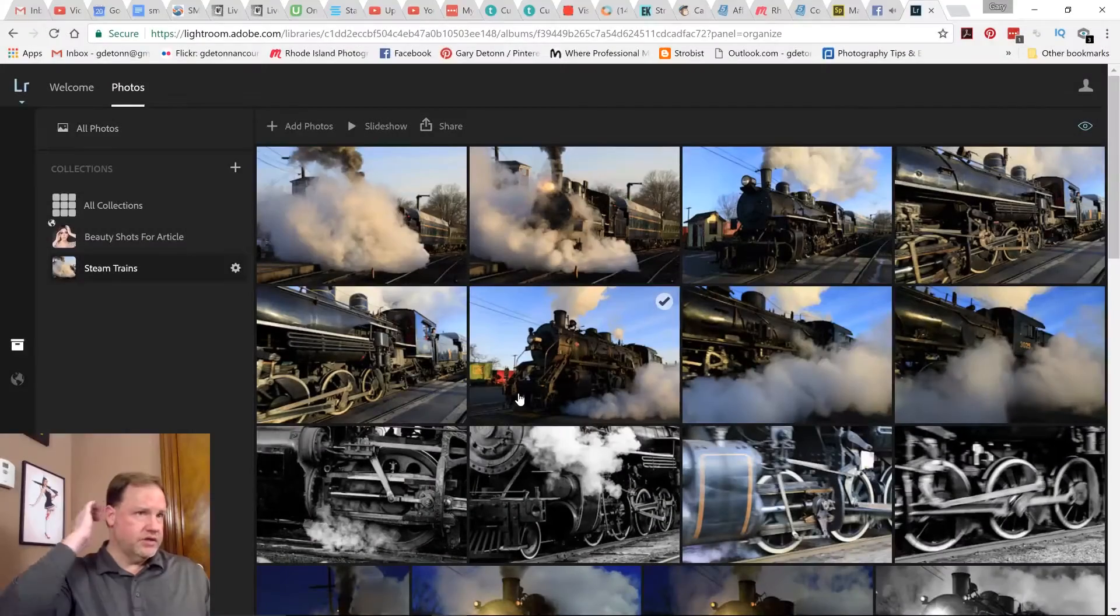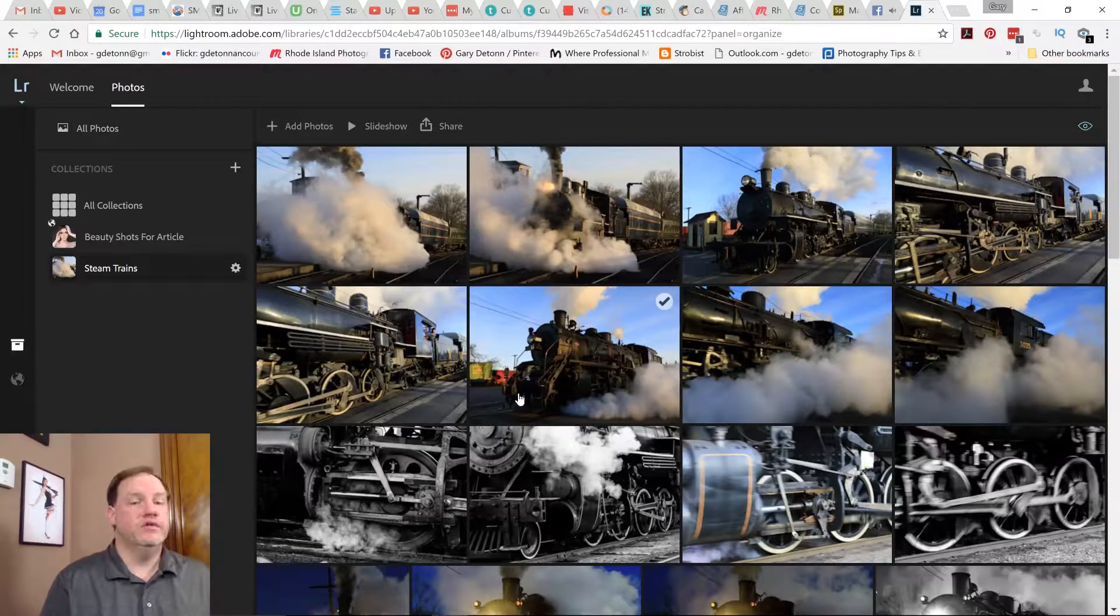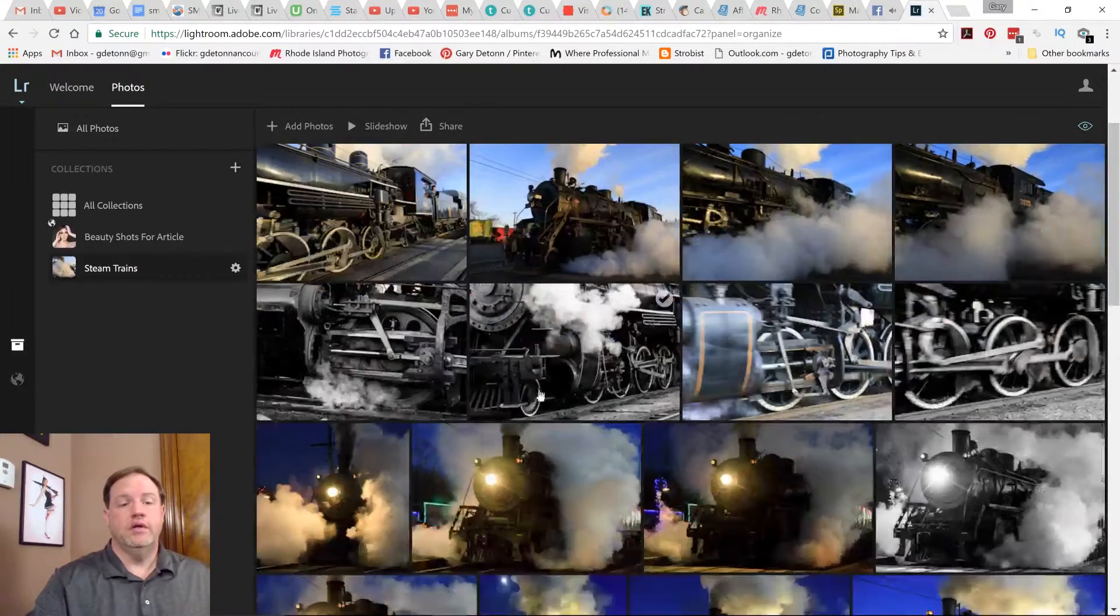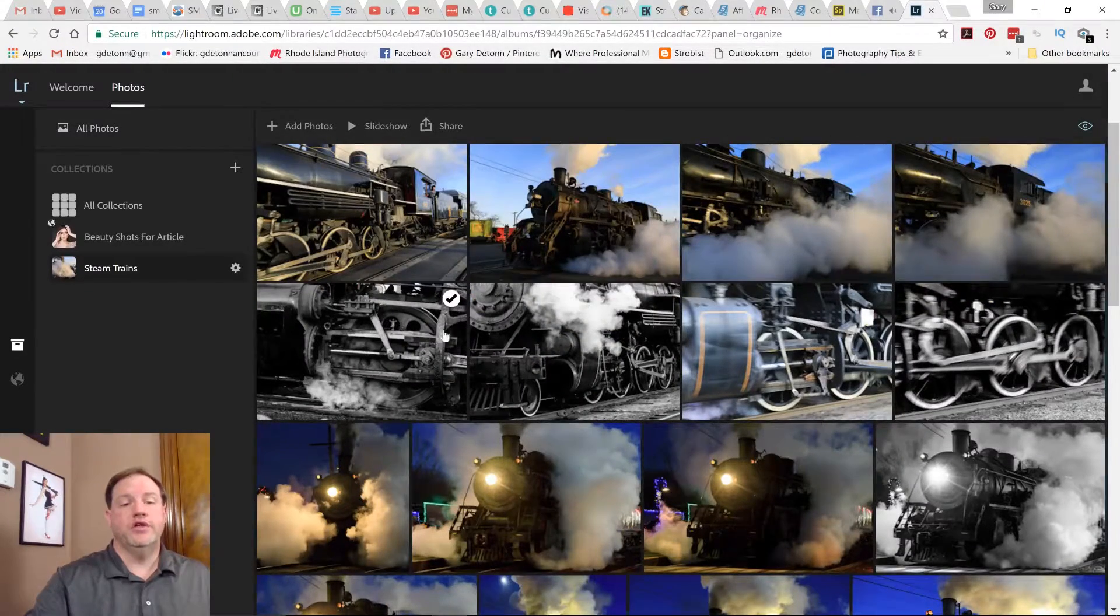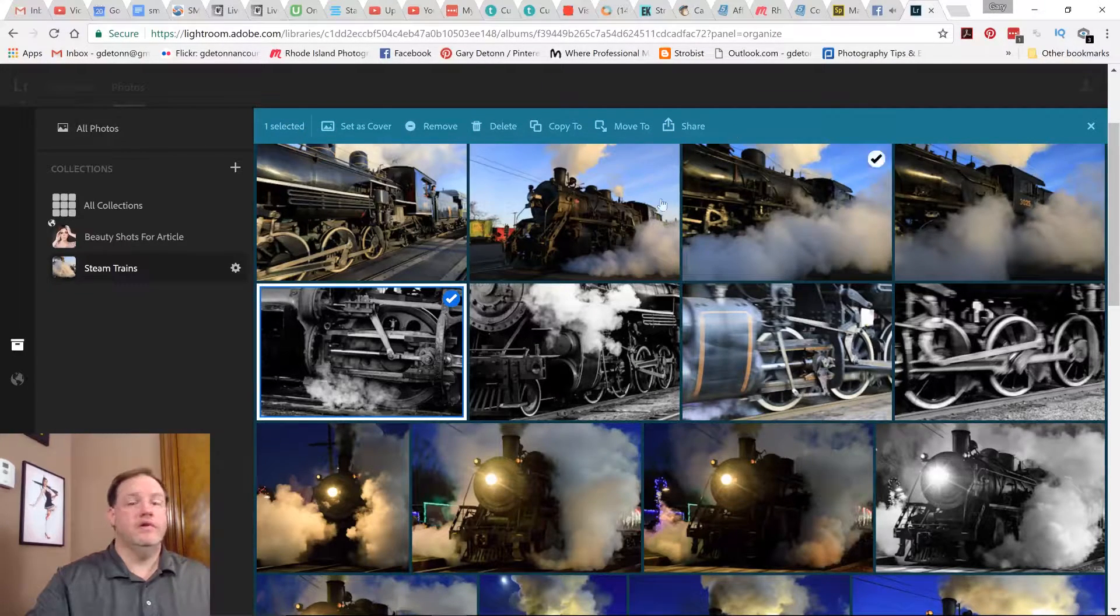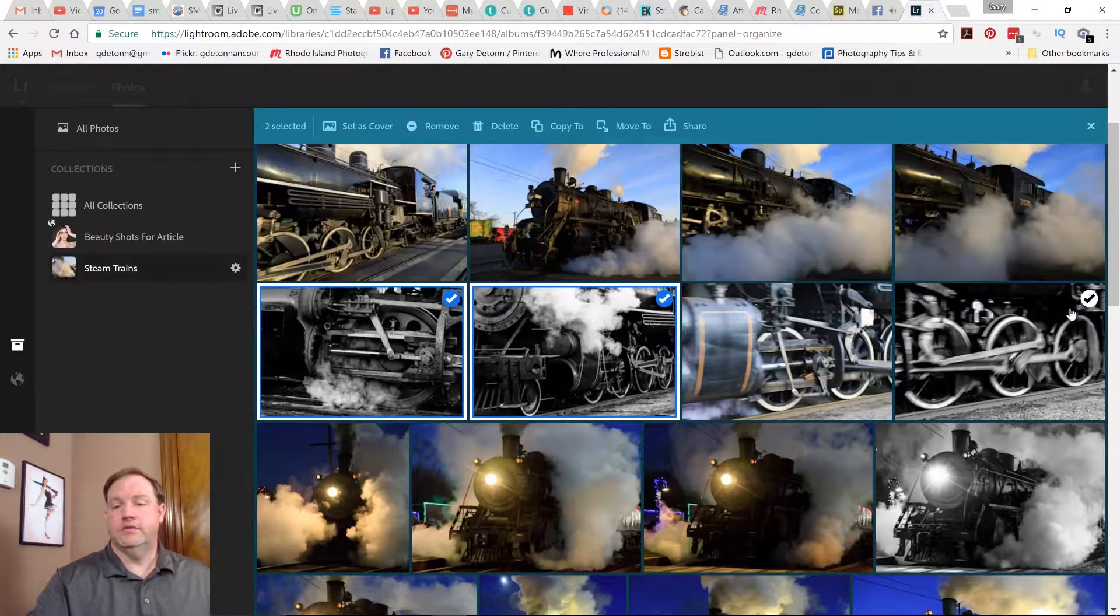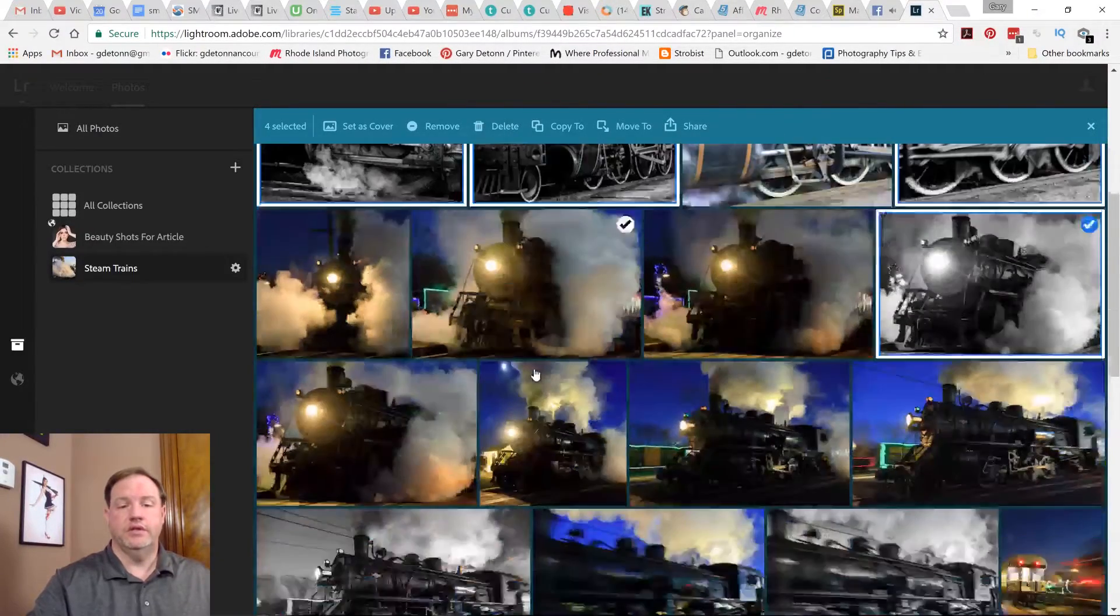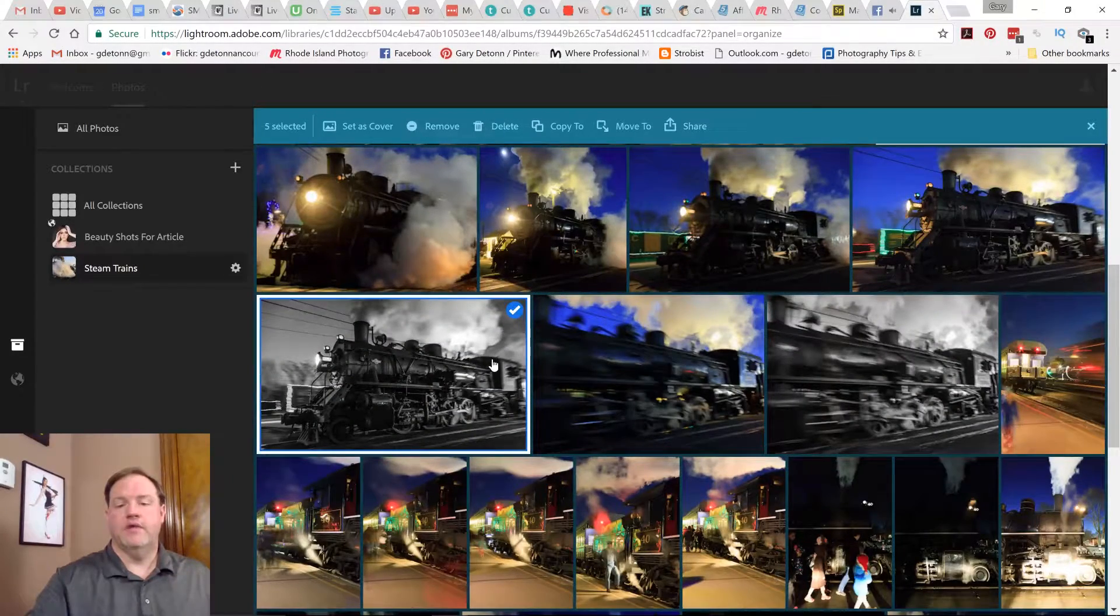When you want to create a collection, the first thing you would do is select the photos that you want to put in the collection. To select a photo, you just click the little check mark on the photo, and that opens up some tools up here at the top. So I'm going to pick just a few photos that could make an interesting collection.